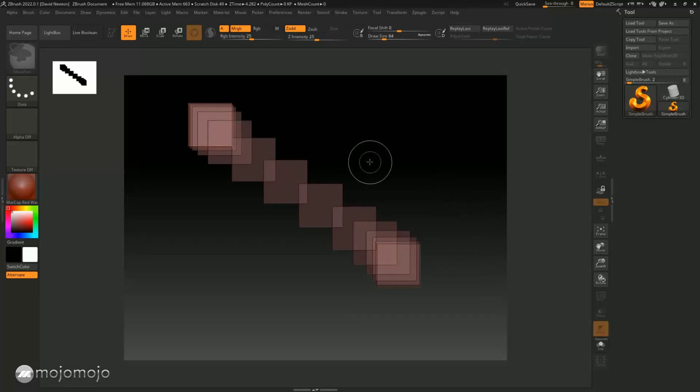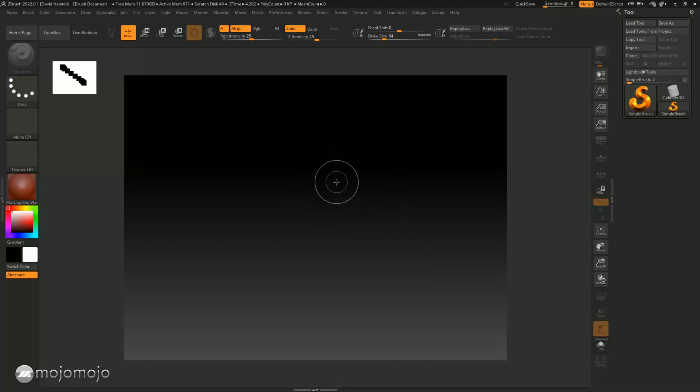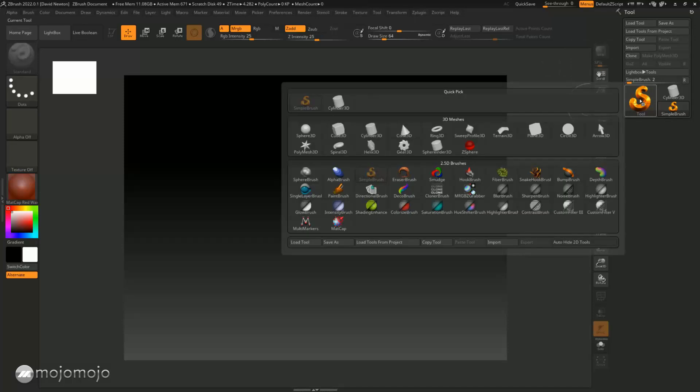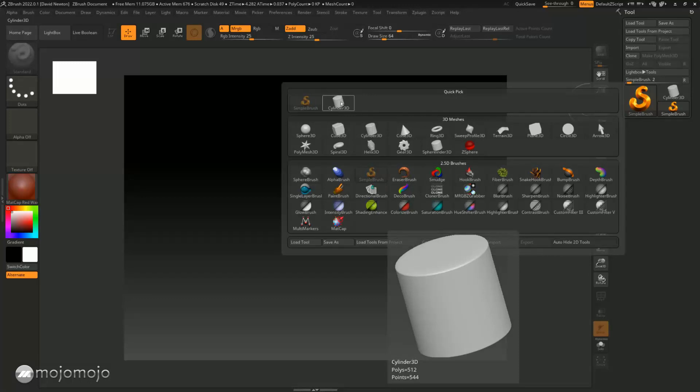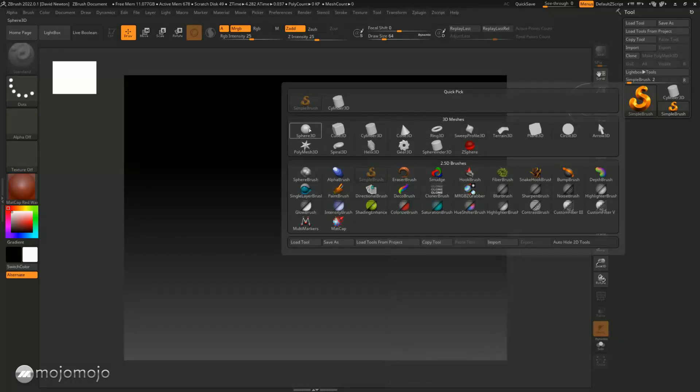OK, so we're now going to load in a primitive into here and then I can talk about the navigation. So if you come over here to where it says Tool at the top, you're going to see that you have this little tool. I'm gonna click that, it's going to open up some settings here, quick pick settings here for stuff you've already done, and we have 3D meshes and you can see down here we've got 2.5D brushes as well that we're not going to talk about.